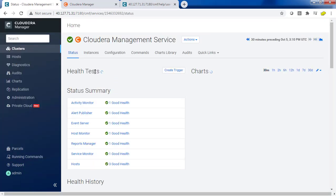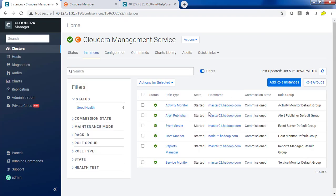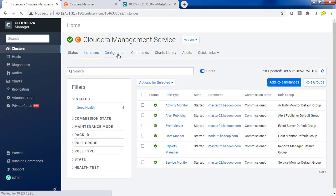Management services are like Activity Monitor, Alert Publisher, all those things are available here. Also you can set the configuration and you can choose individual components from here.